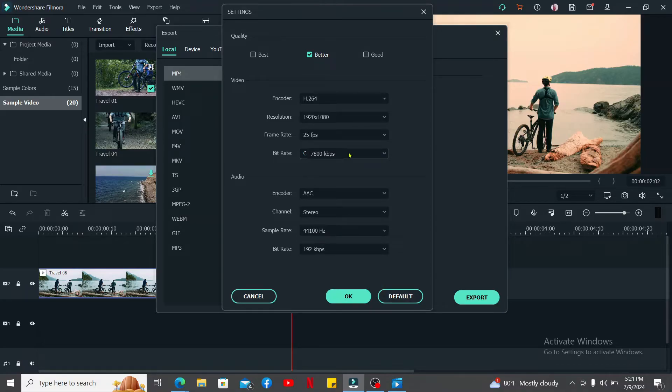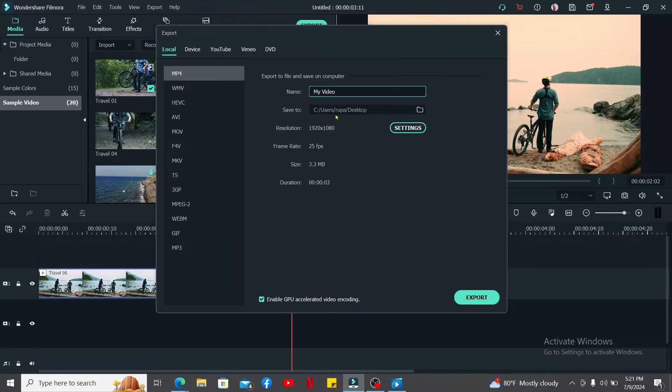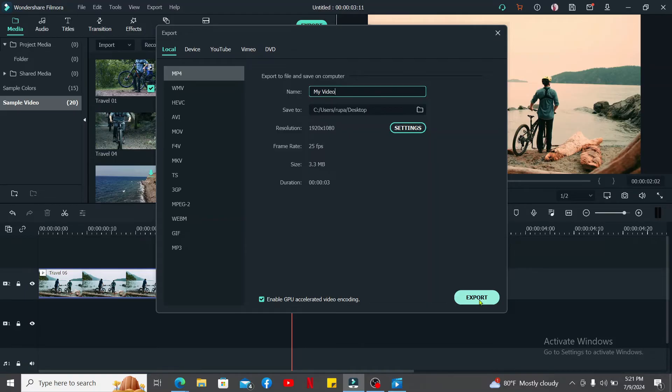Finally, click on the Export button at the bottom in order to export your video with the chosen bitrate.